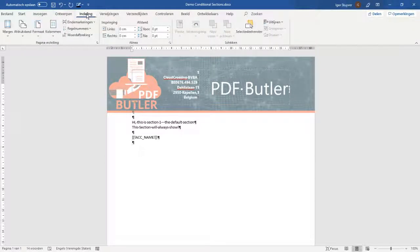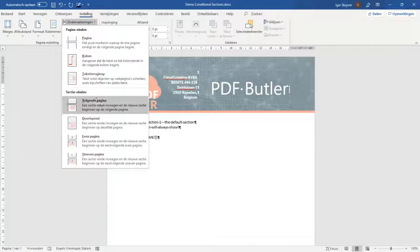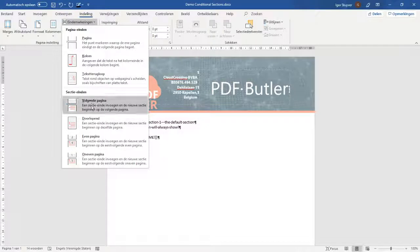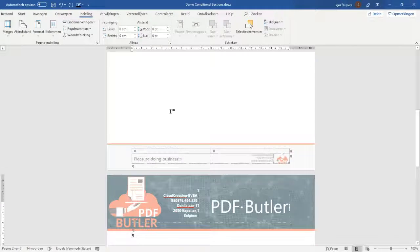So I just go to add a section so the section should start on the next page. Yeah sorry my Word is in Dutch so this is just a section and the section has to start on the next page.